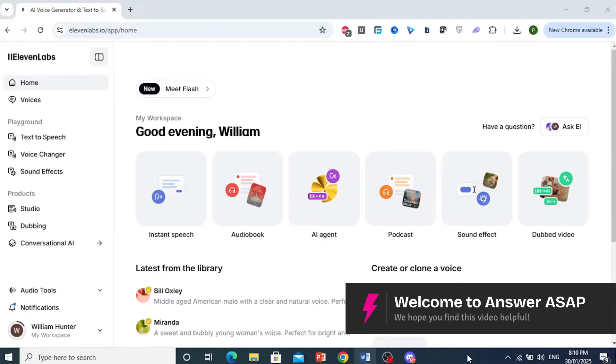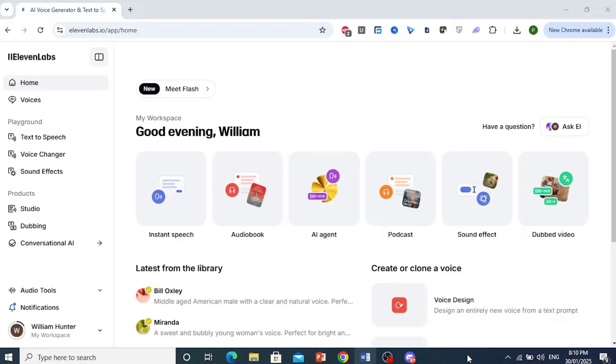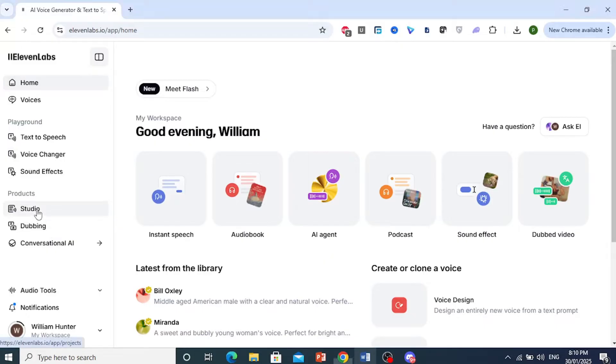In this video, I'm going to show you how to download a project audio in ElevenLabs. What you want to do is come here on the home page, click on Studio, and you should find your projects listed right here in your Studio.